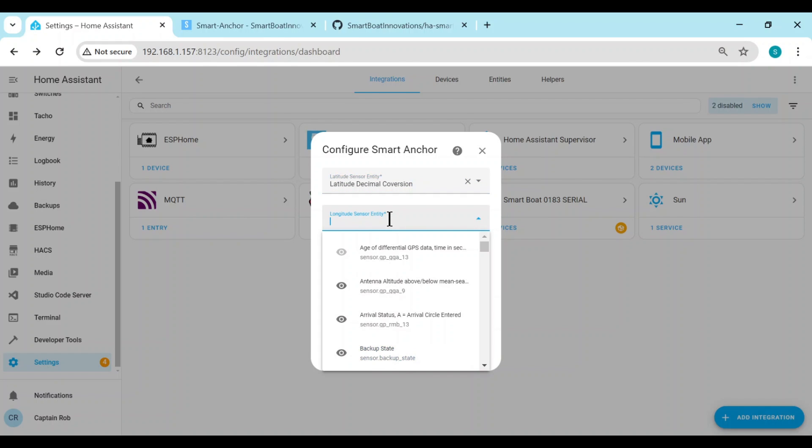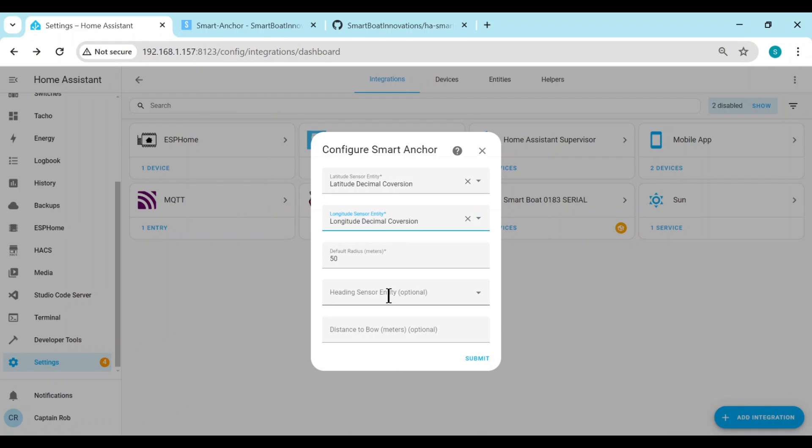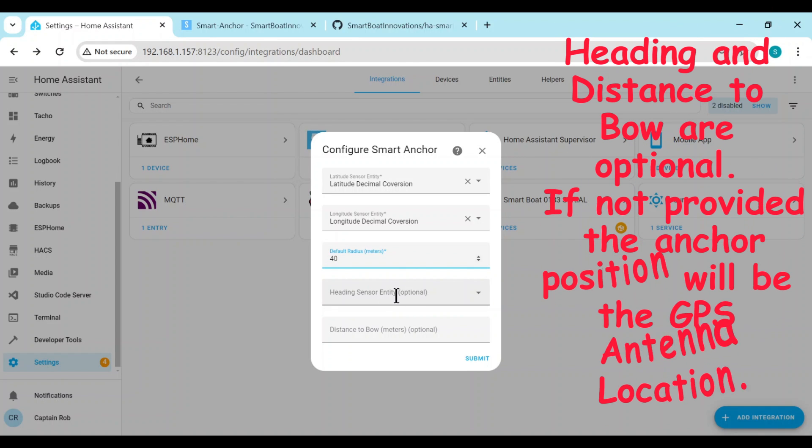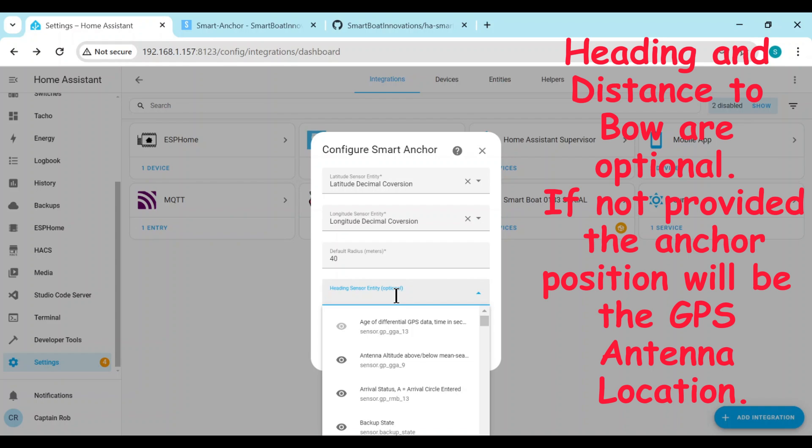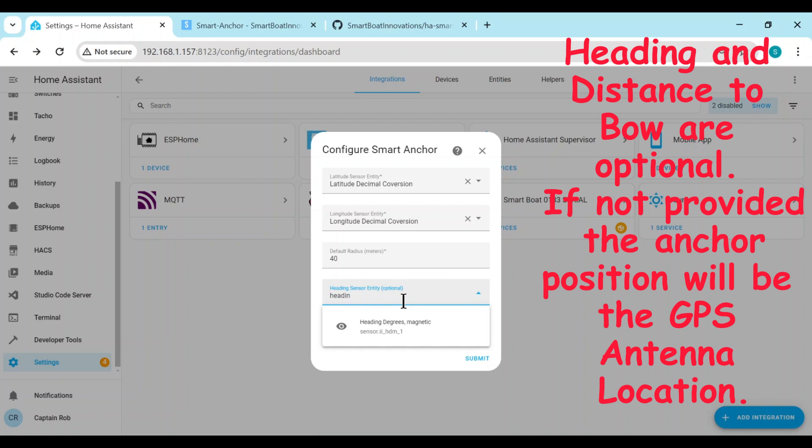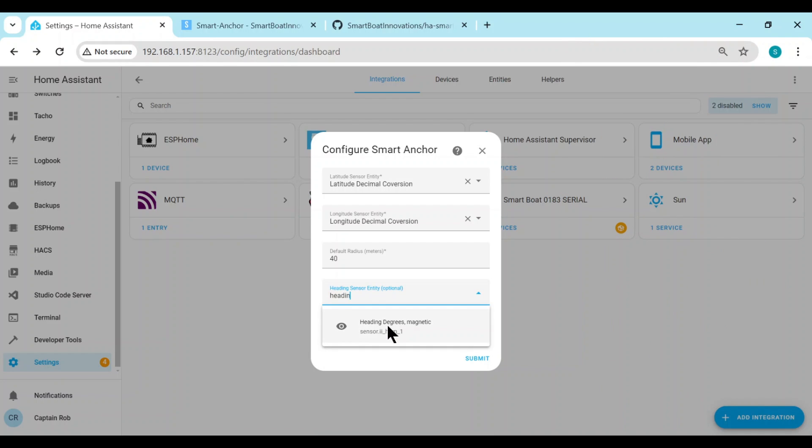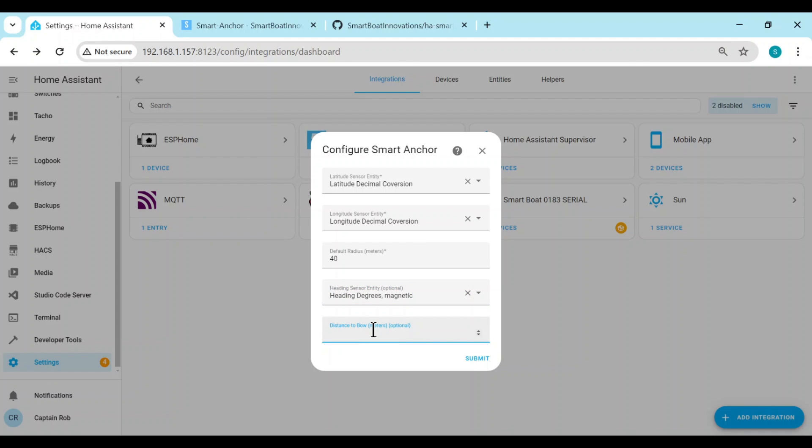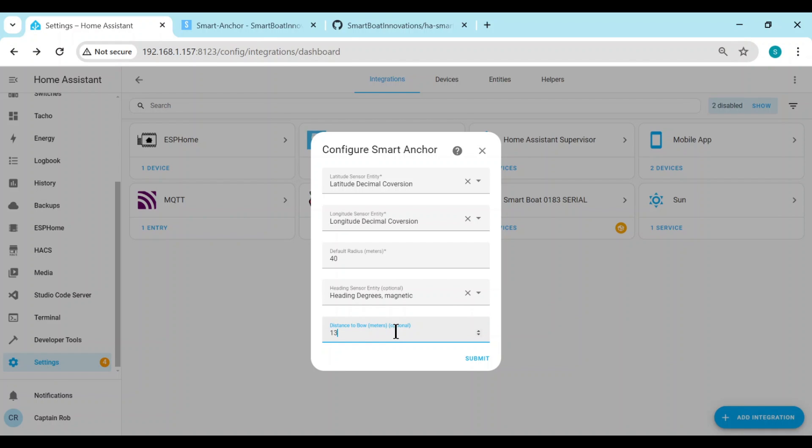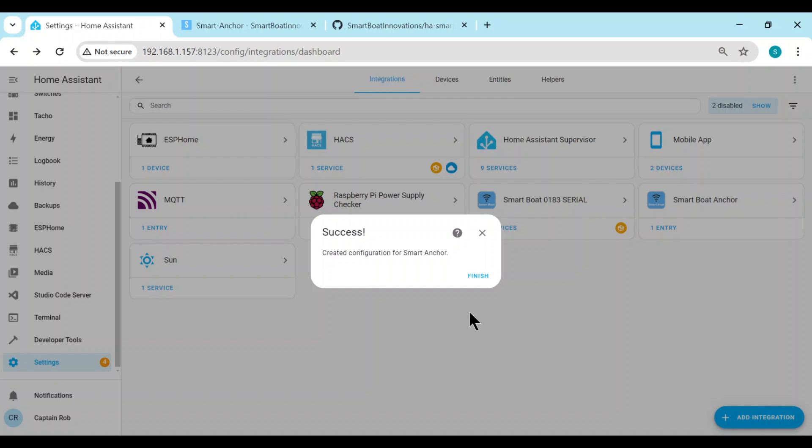So I have part of the integration and it also creates a decimal conversion. If you have the 2000 integration, then you'll have one directly which is in a decimal format. But to use this integration, both your latitude and longitude have to be in decimal geolocation format. So we select that one. And then same for the longitude. Now we put in the default radius. So when we press drop anchor, this will be the default radius it will create the anchor zone at. So let's make it 40 meters. Now the heading sensor is the compass sensor you have on board, so we can find out where the bow is. And then you need to put in a distance measurement from your GPS antenna to the bow. I'll put 13 meters for mine. Then we press submit.